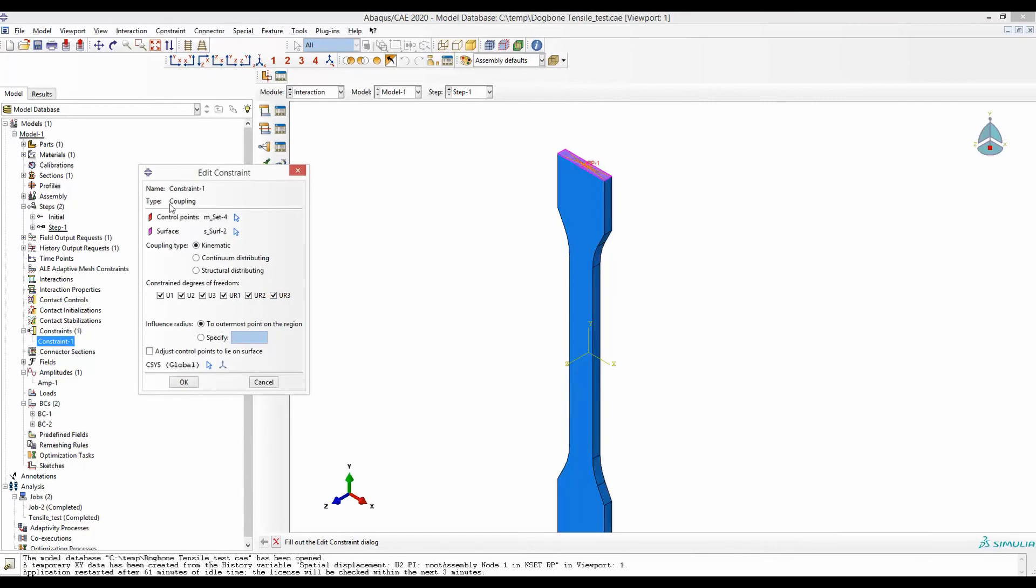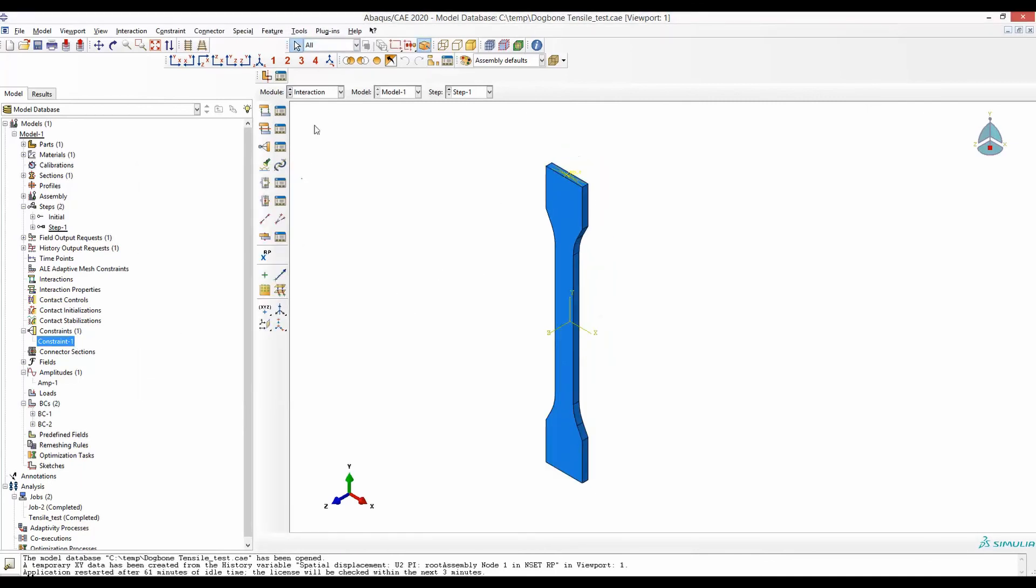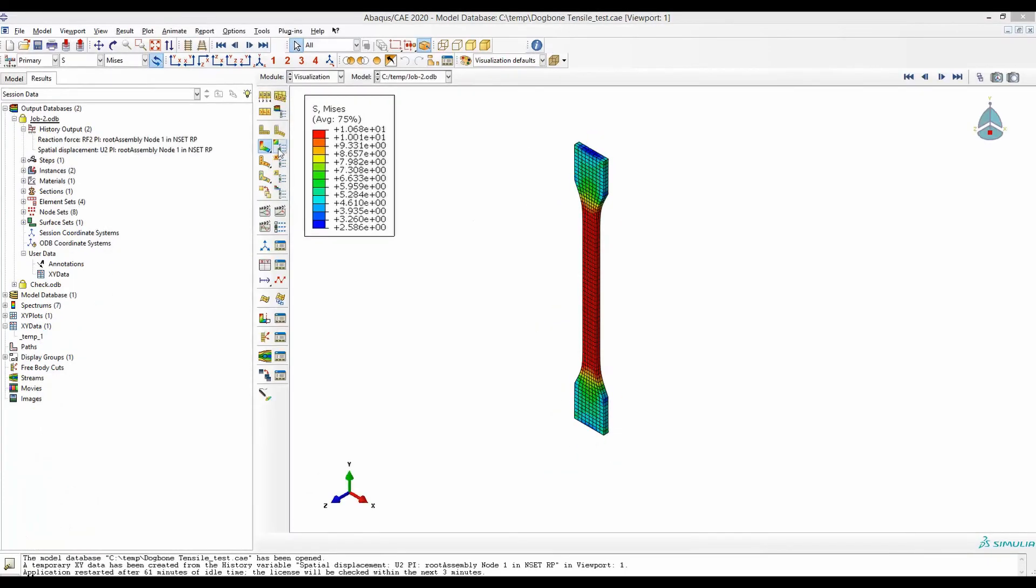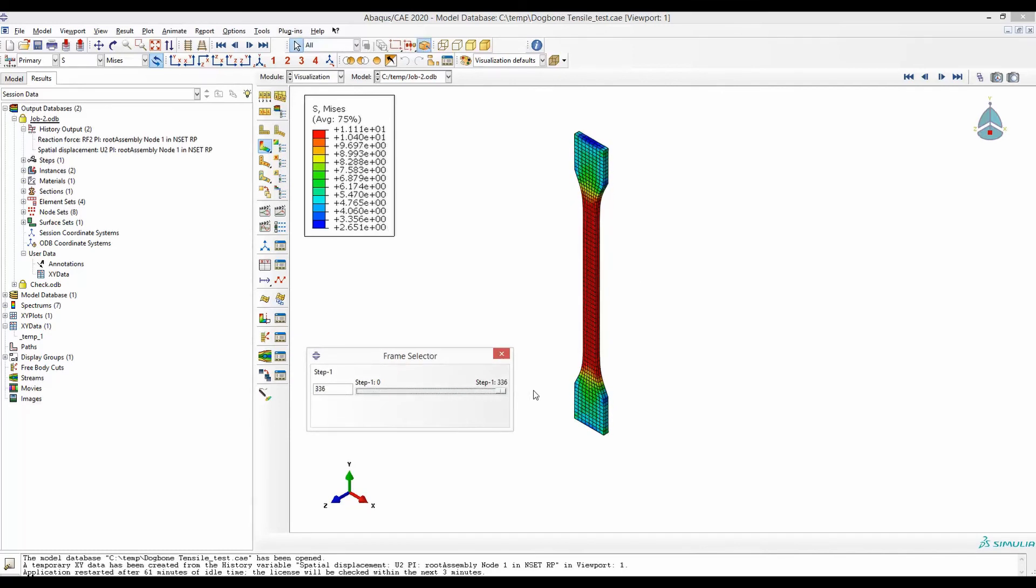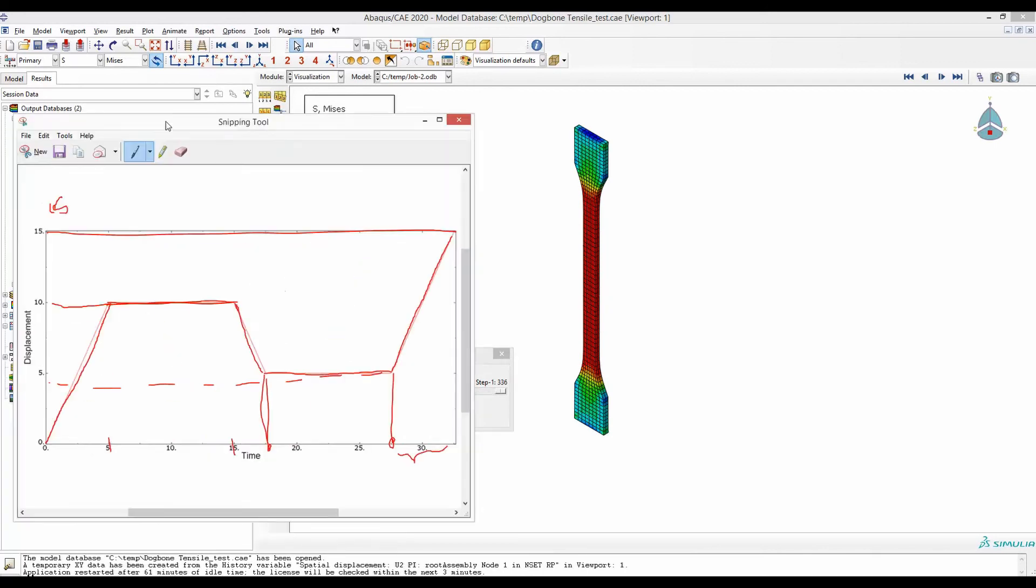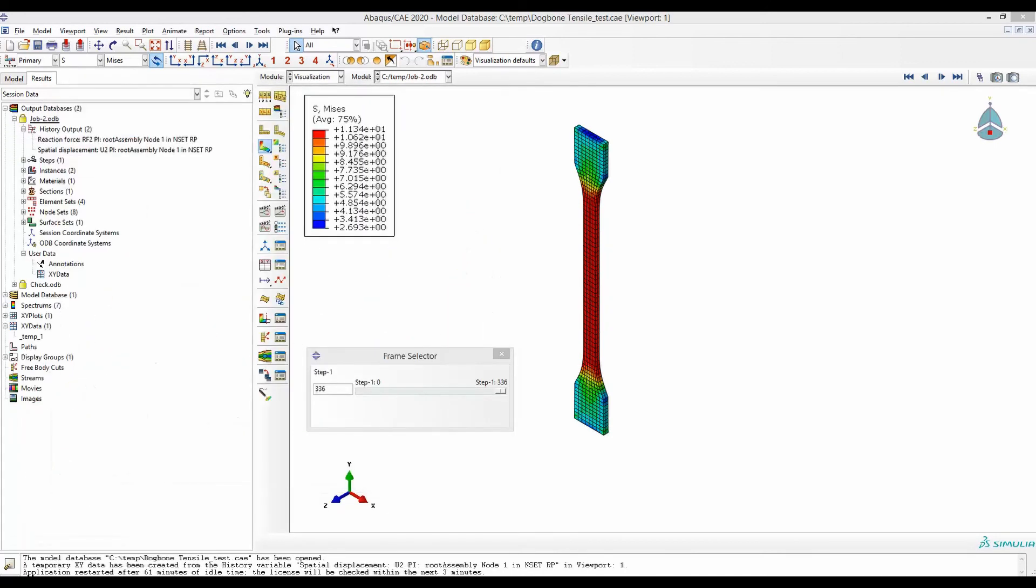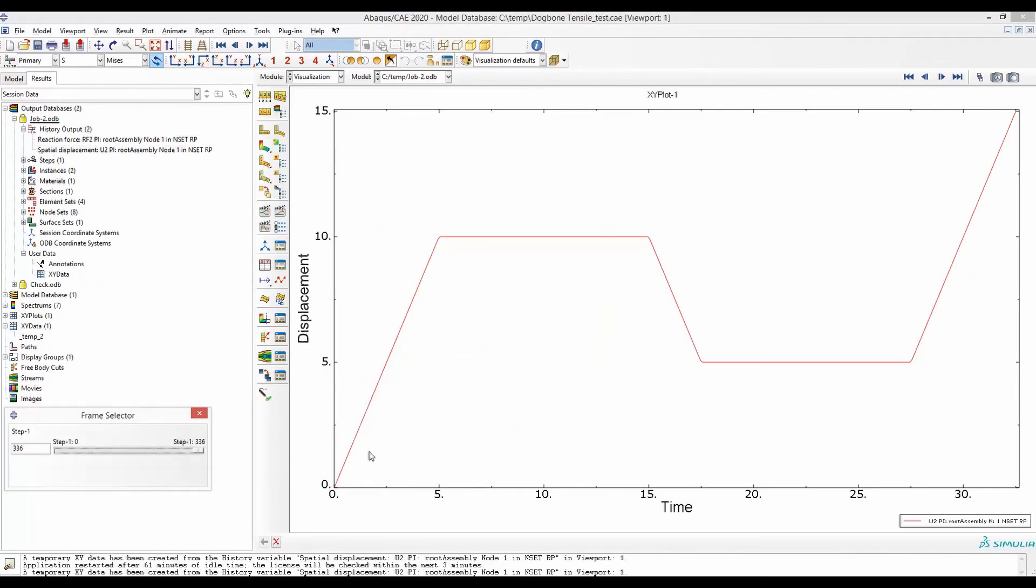Now after the simulation is run, this is the result. It goes up, stays there for a while, goes down, stays there for a while, and finally goes up to 15 millimeters of extension as per here. I have requested a history output that you can see, this U2 or displacement, and on the Y-axis is indeed how it looks here, and the force.